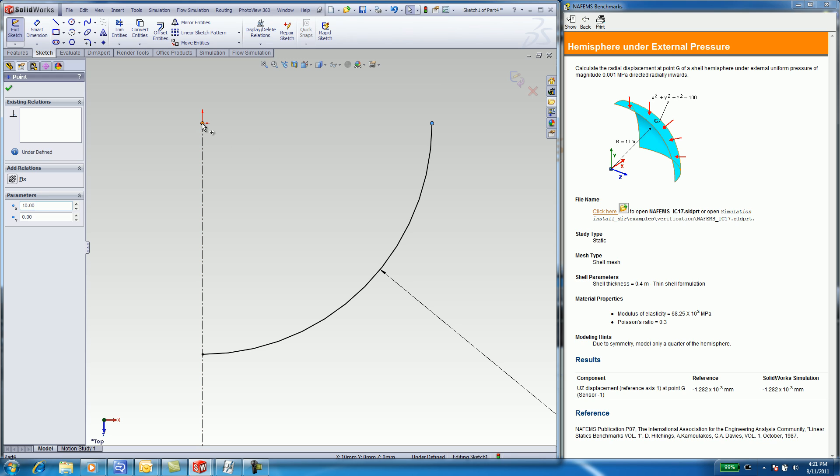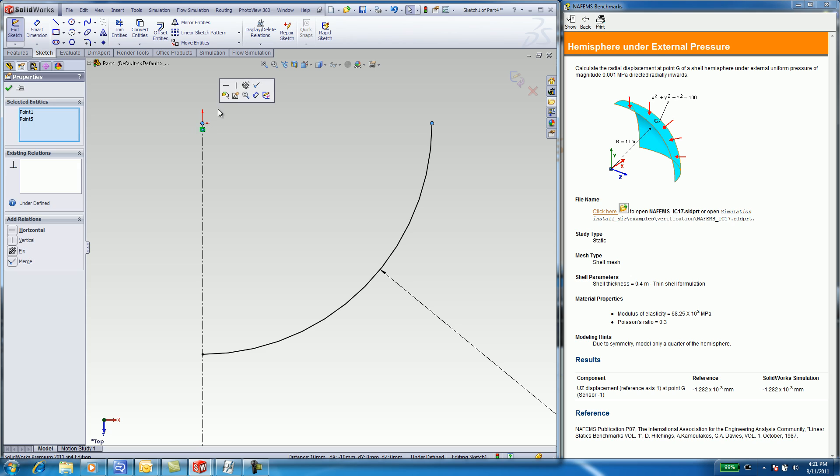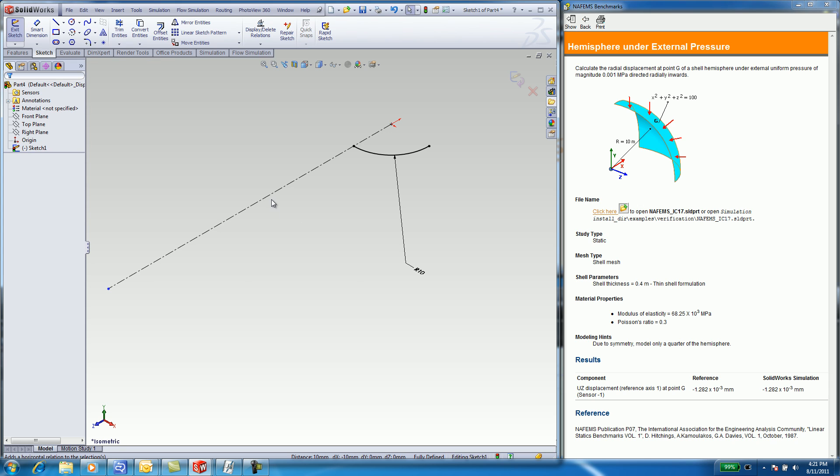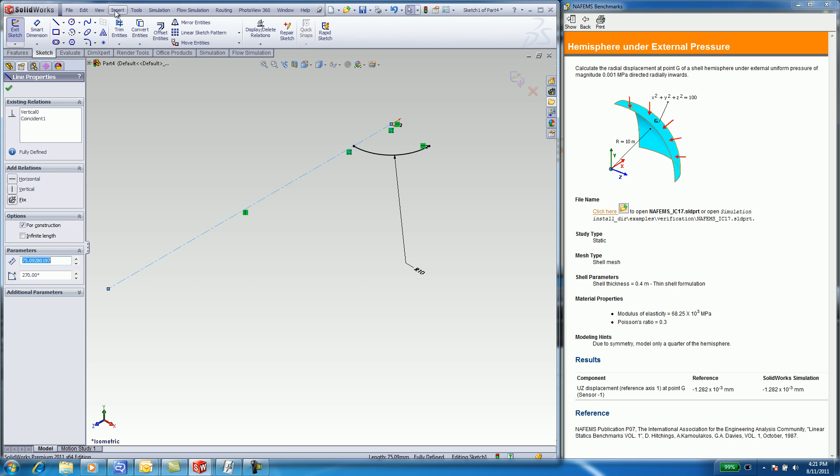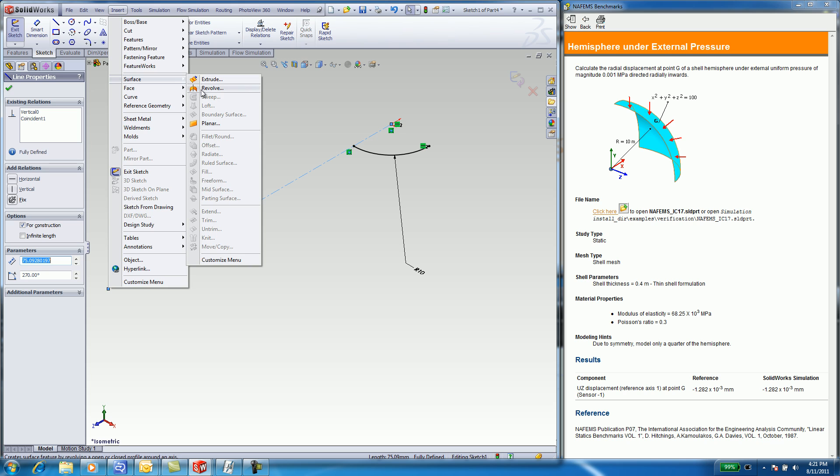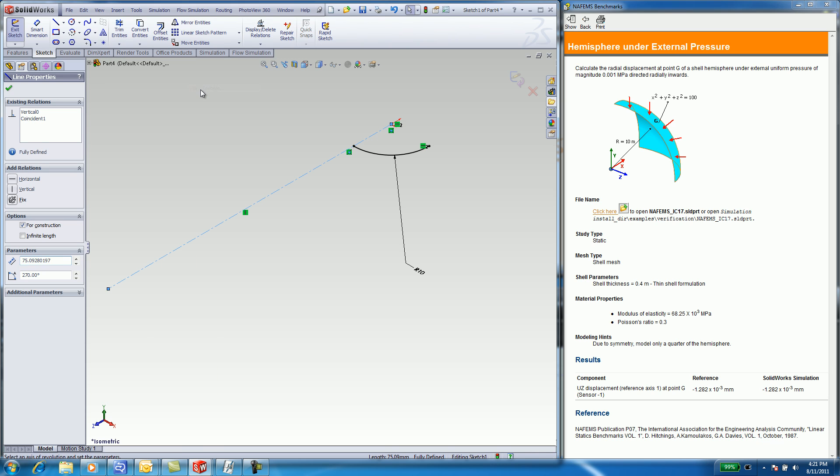I also want to create a horizontal relationship. Select the end point of the arc, hold the CTRL key down and select the origin. Select Make Horizontal. You want to make sure that the arc is fully defined. Select the centerline. This will be your axis of revolution.